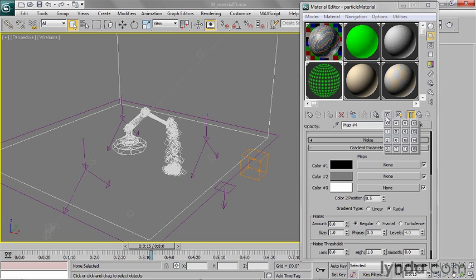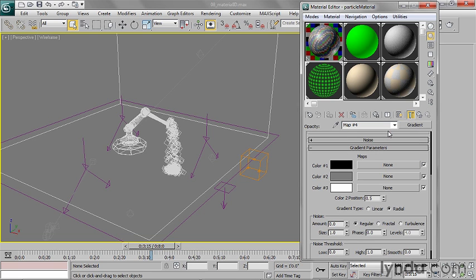So I'll hold that down and I'll just choose ID number 1. I've got the ID selected, and that's all there is to that. I'm going to now assign a lens effect to this particular material.